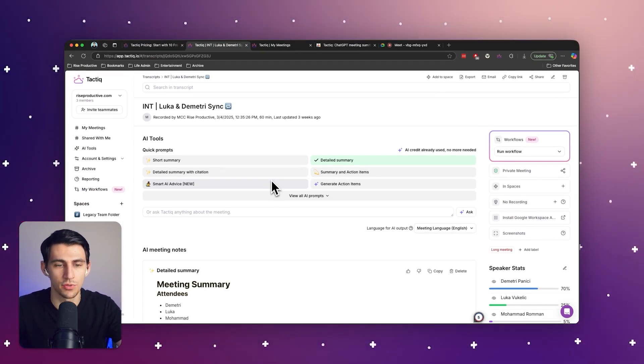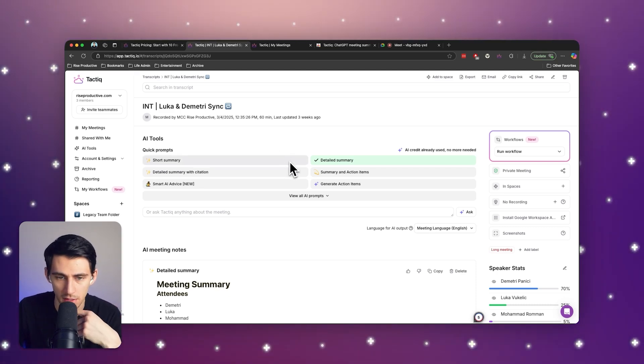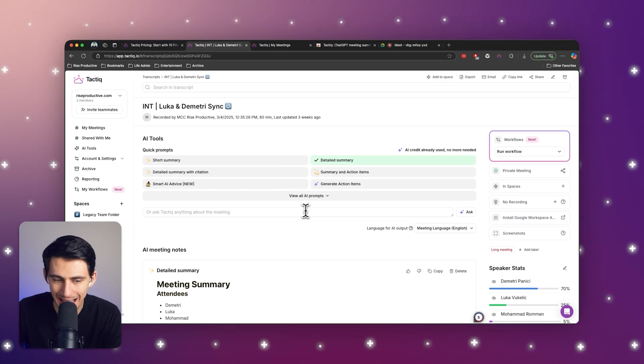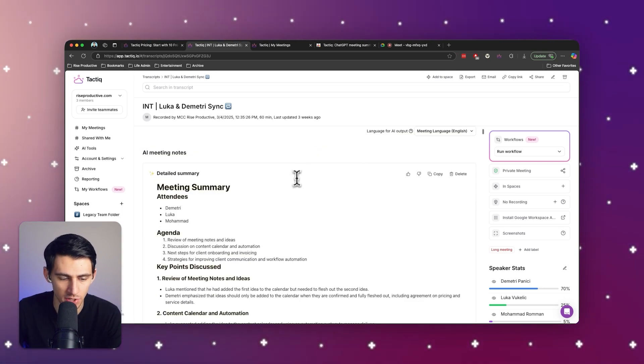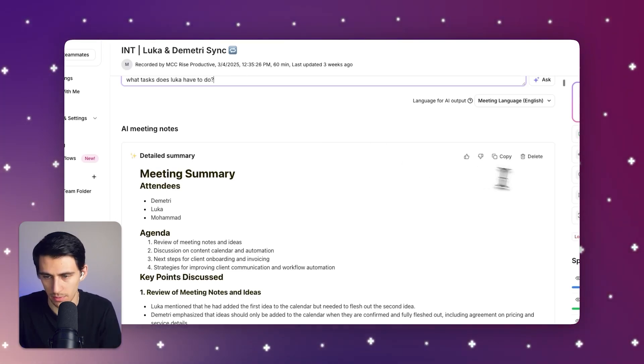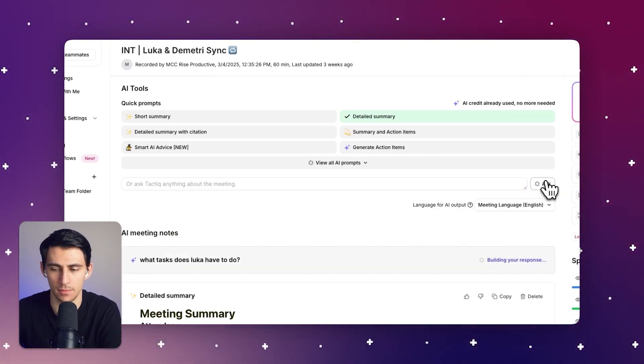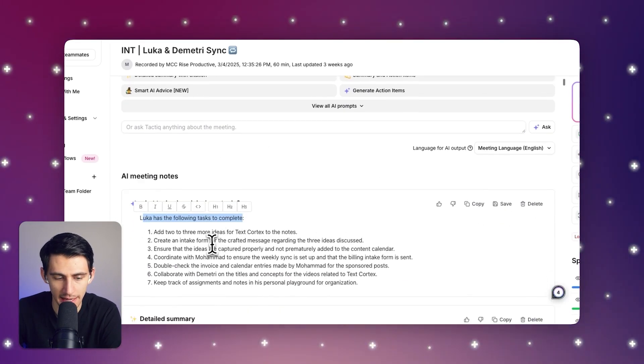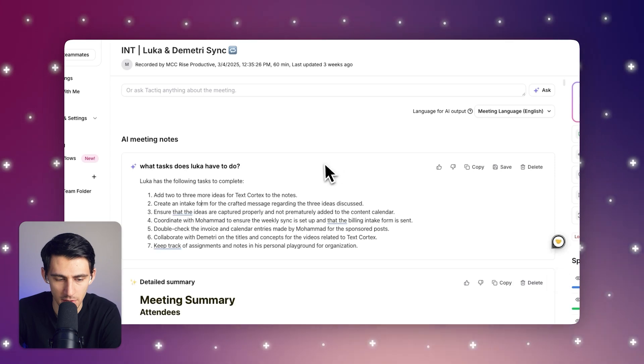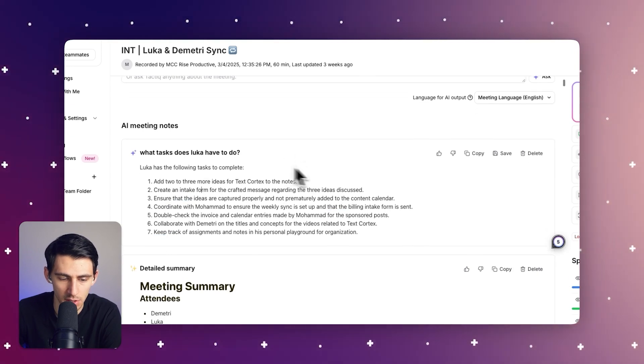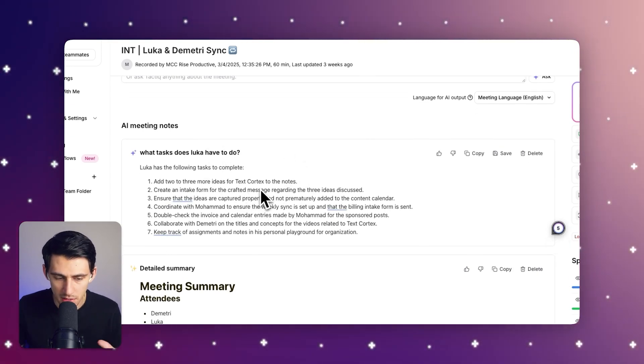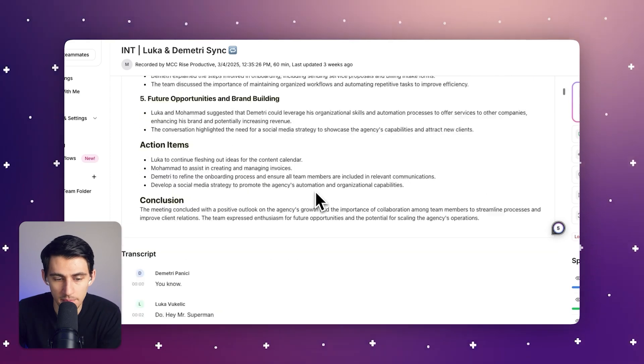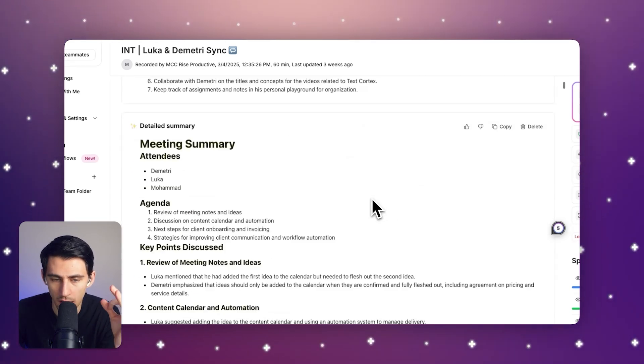I could go through not only this call, but multiple calls in a week. And then they could themselves get any insights that they want by asking questions. Like what tasks does Luca have to do? And press ask. And then from there, you'll see here, it says Luca has the following tasks: Add two or three more ideas to TextCortex, create an intake form and message, ensure that ideas are captured properly. All of these notes are really good. This entire transcript being captured? Amazing.